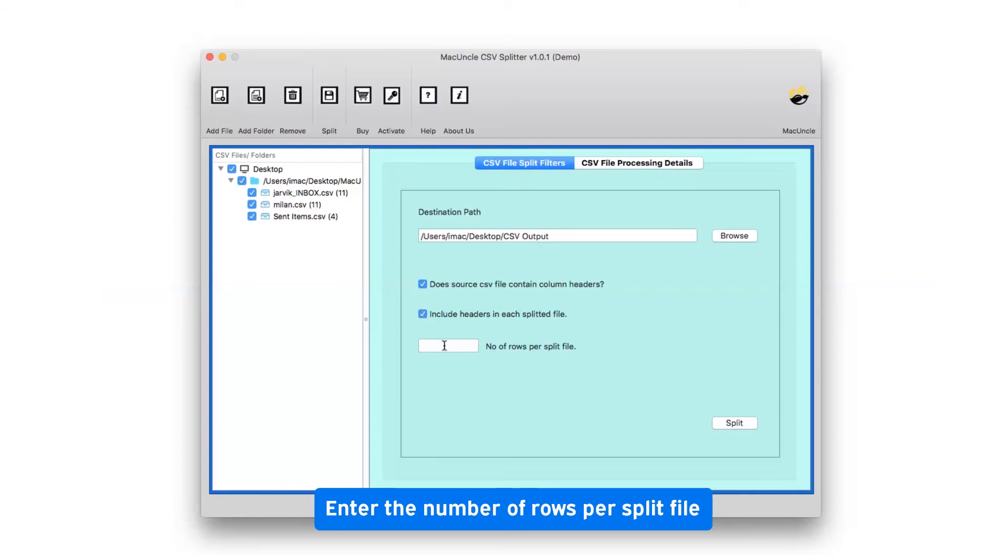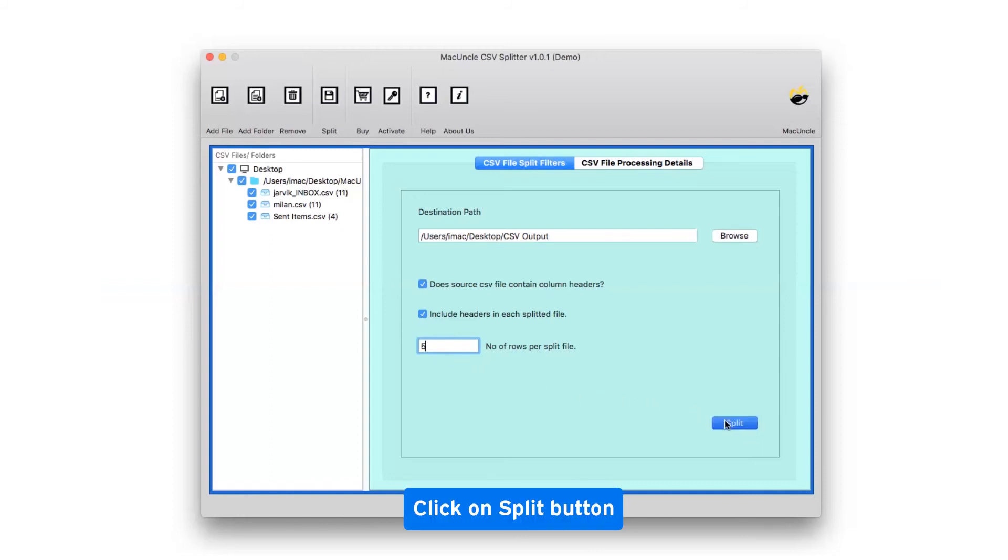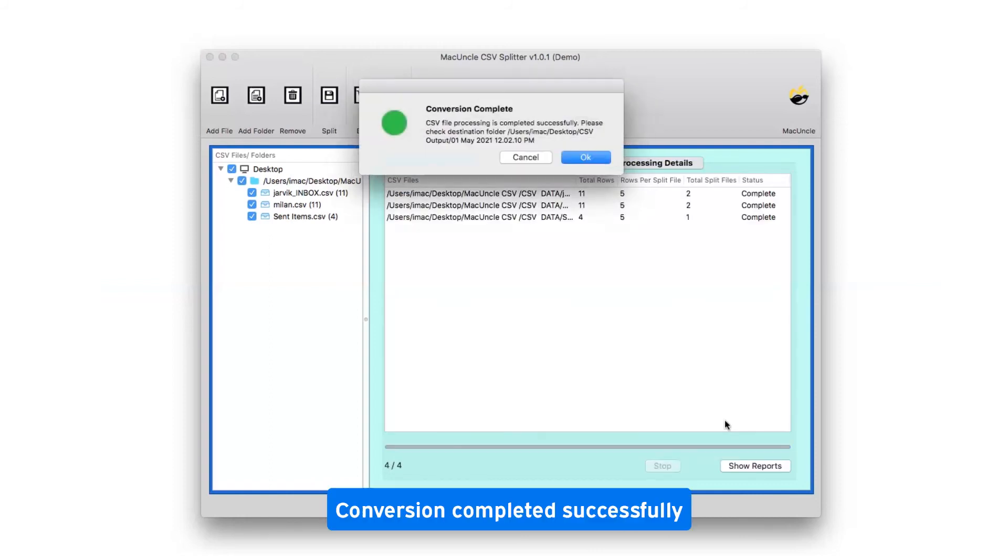Then enter the required number of rows per split file. Further, press the split button. The process of CSV splitting completes.